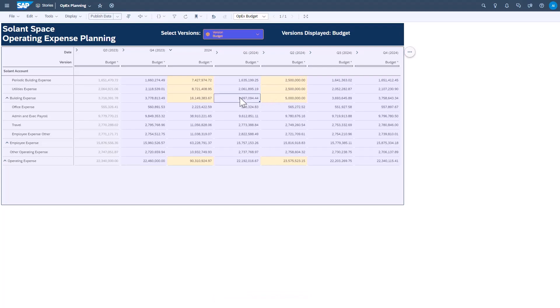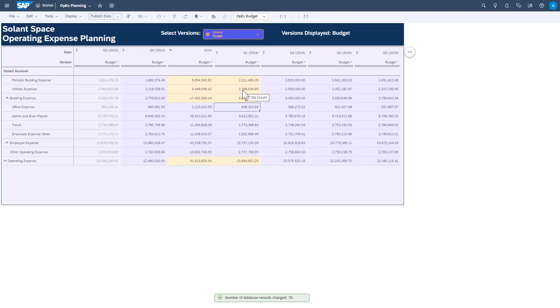However, if I make the same input into a cell where prior values exist, the behavior is slightly different. In this case, it's going to maintain the weight of what values were there previously amongst the children and modify those children's values in order to accommodate the new value of 5 million that I input at the hierarchy node level.